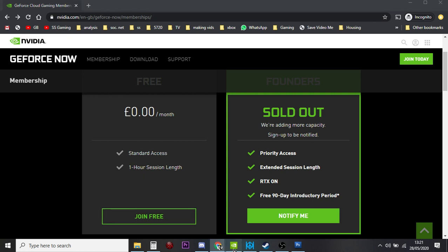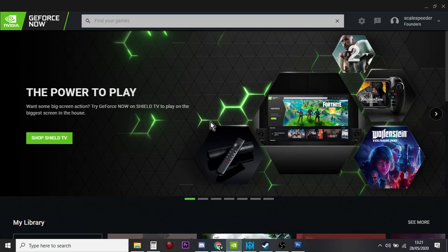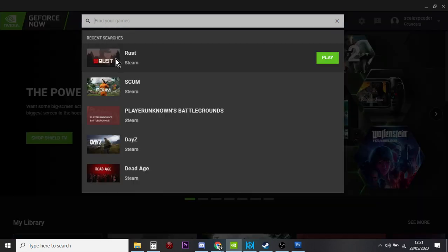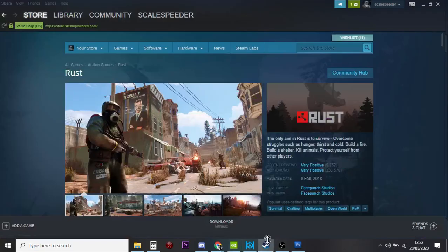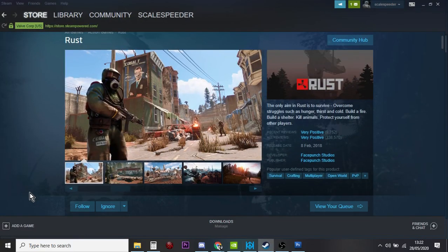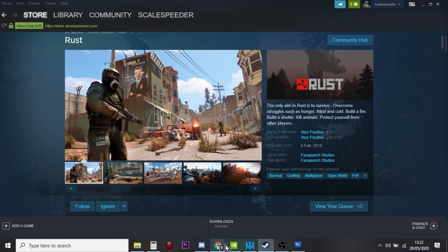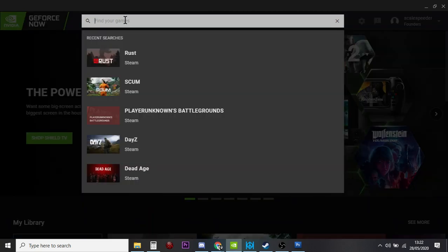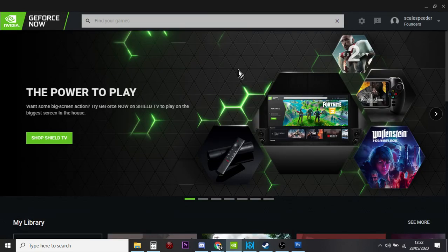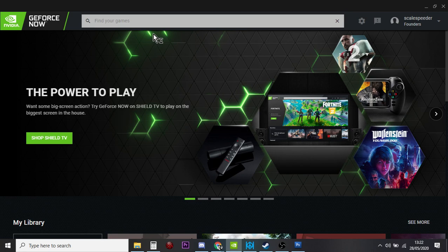And then what you do is you download the GeForce Now app. Obviously you go to Steam and you buy Rust, so you start a Steam account and you buy it there. Then all you do is go over to here and type in Rust, it'll pop up, and then you can simply play it.